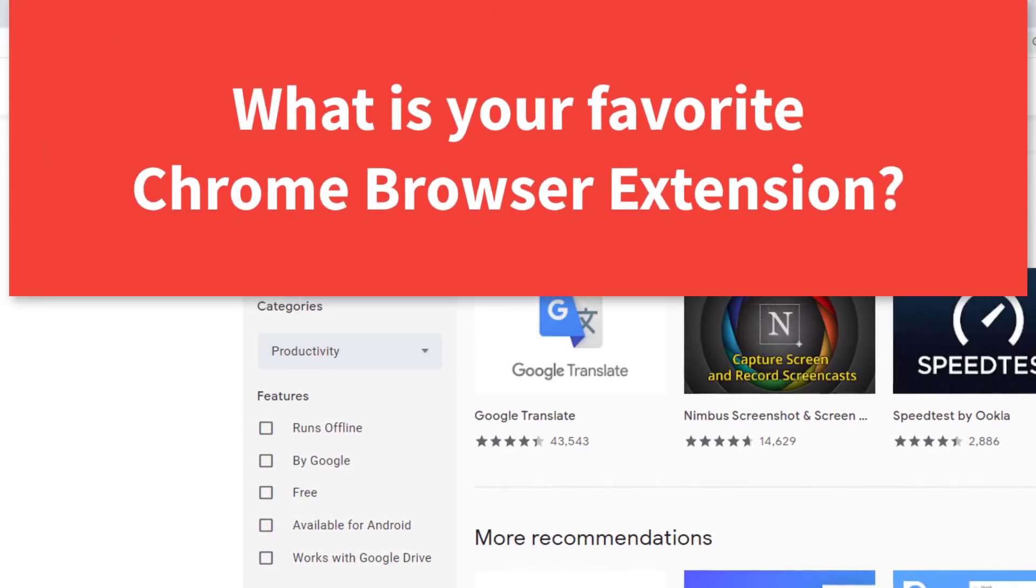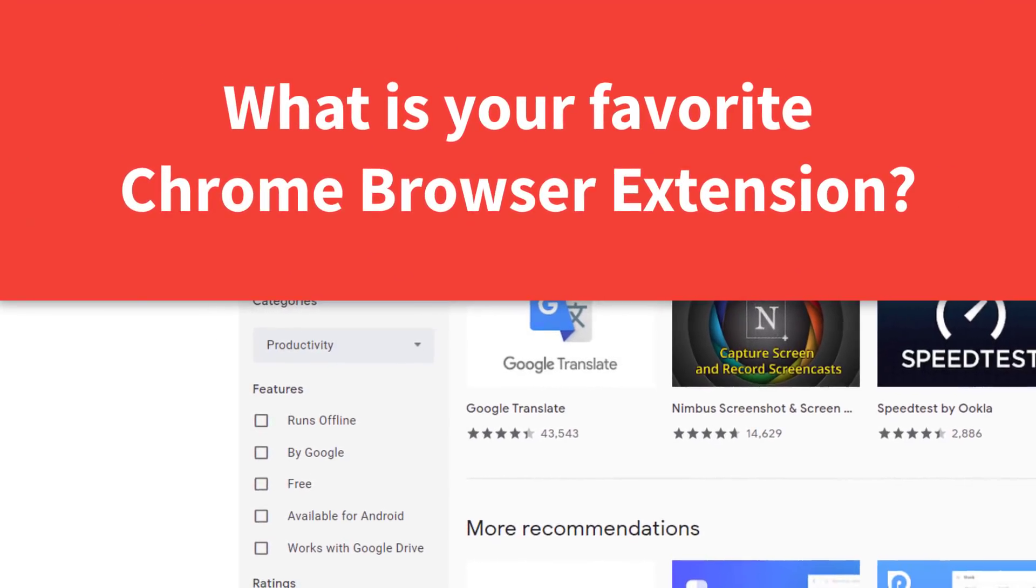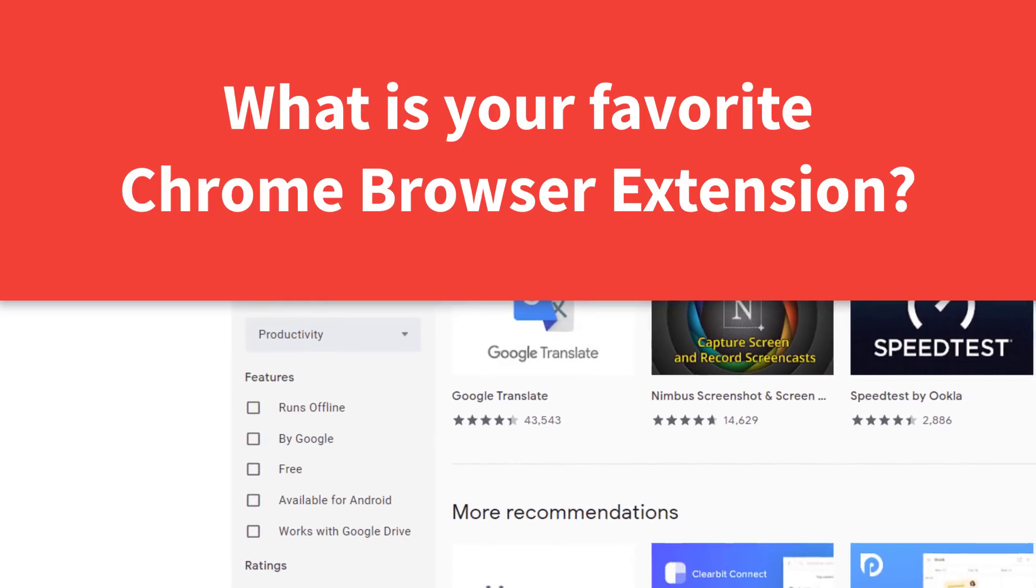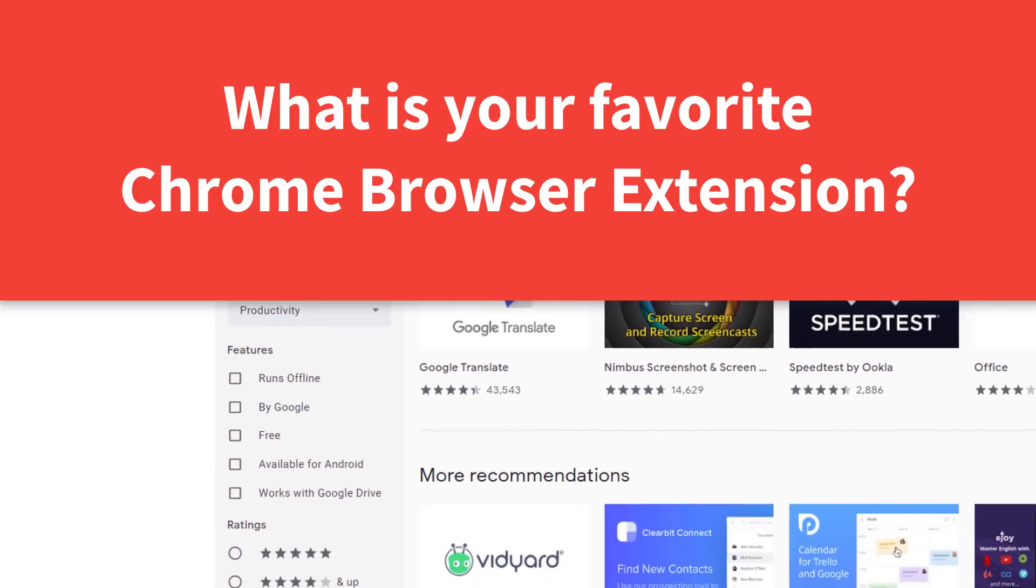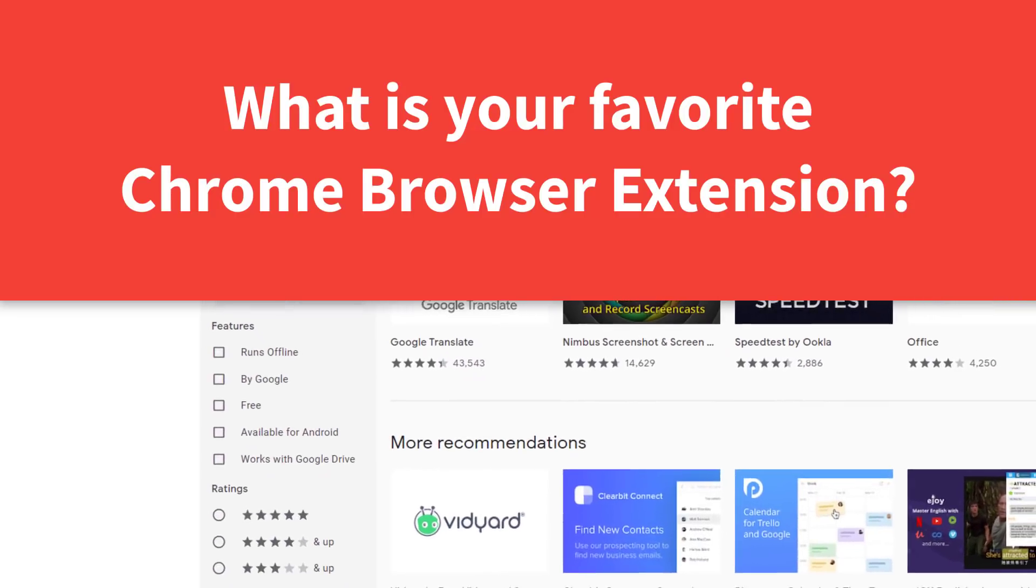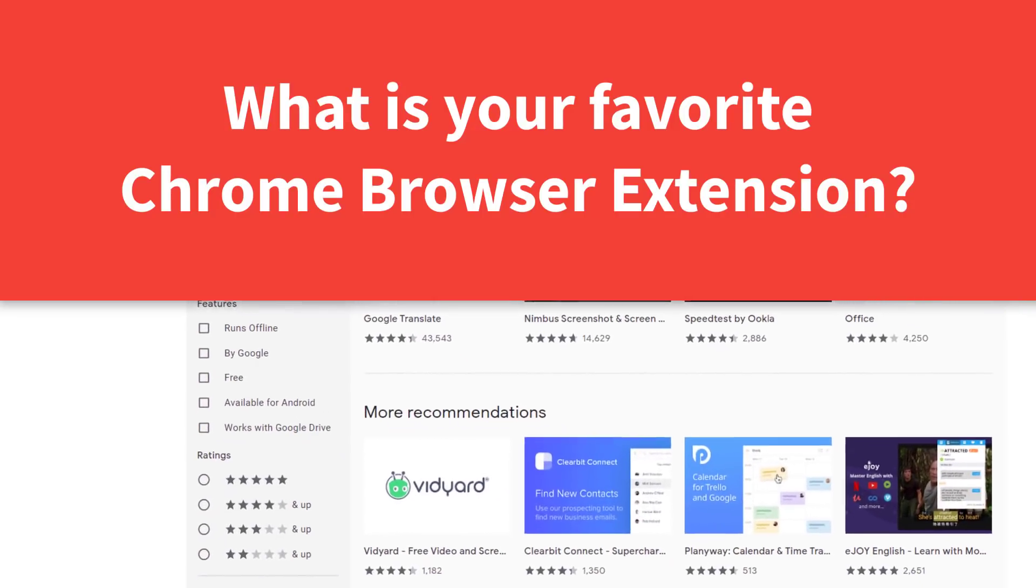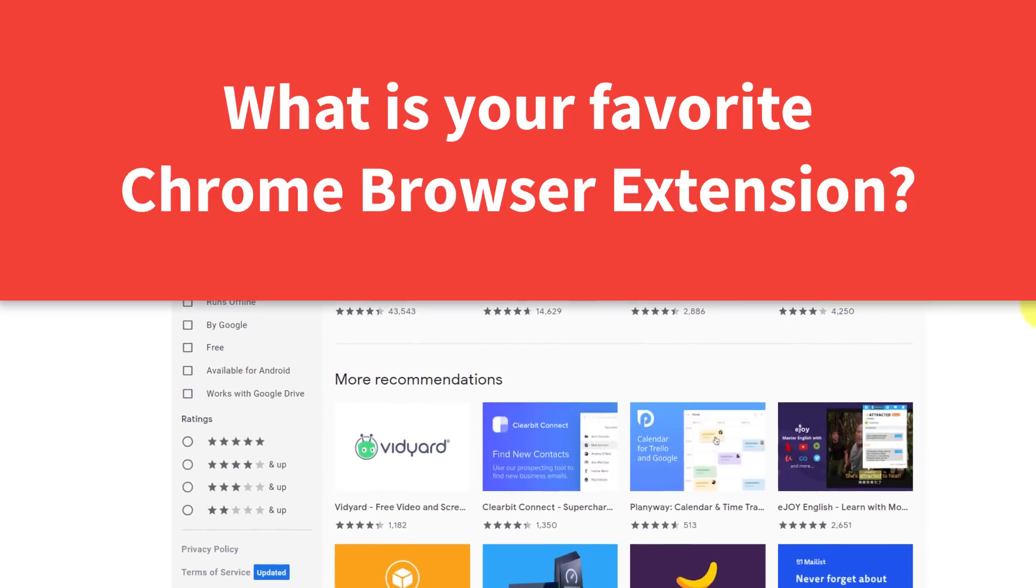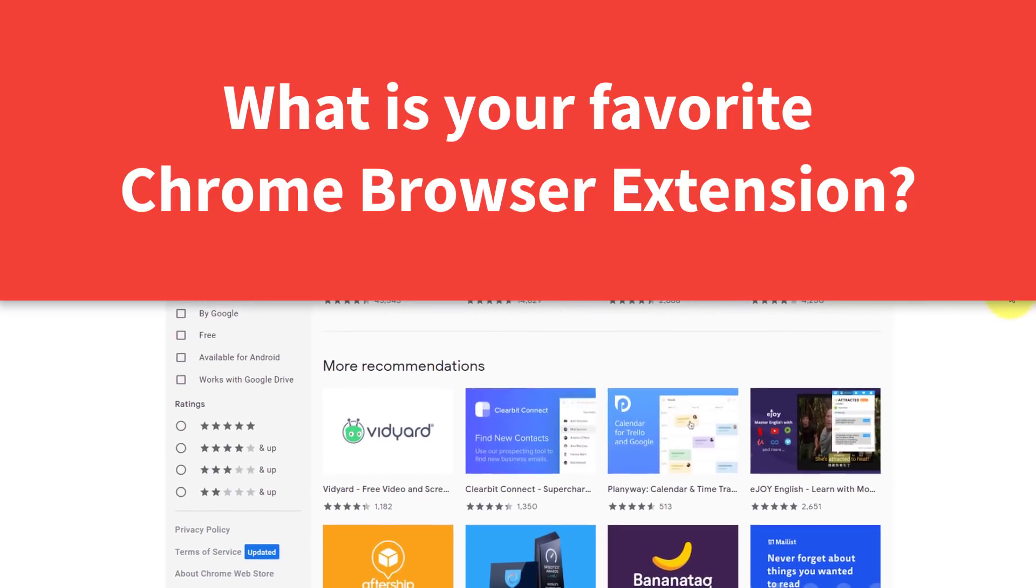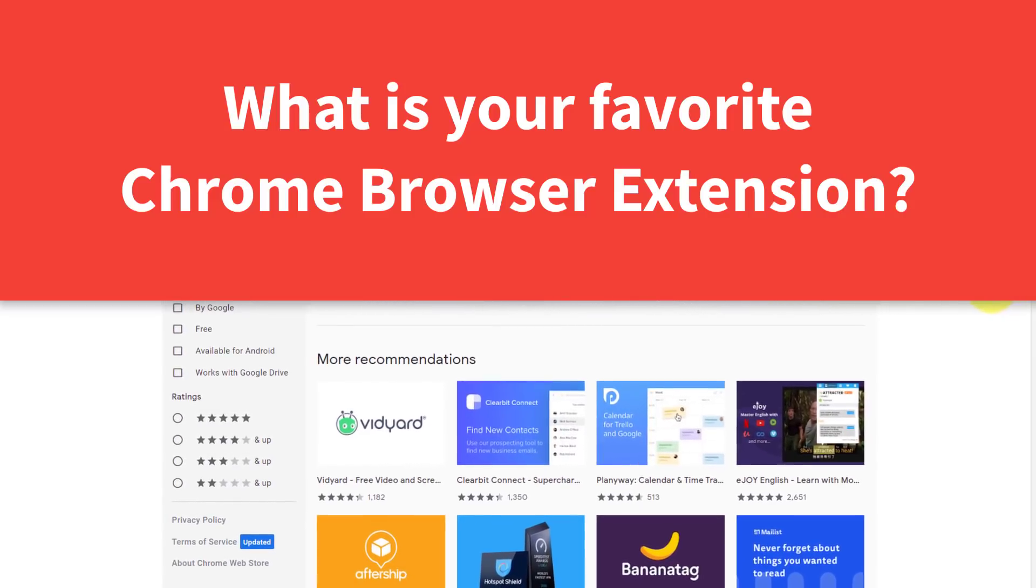Now, if you have a favorite Chrome extension, I would love to hear from you. Perhaps I can feature it in a future video. Be sure to let me know and share it with others in the comments down below. Thank you so much for watching today's video. And remember being productive does not need to be difficult. In fact, it's very simple.